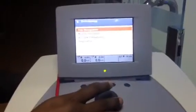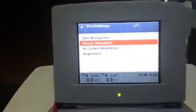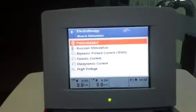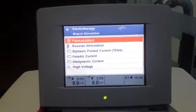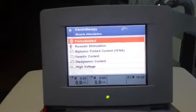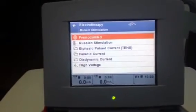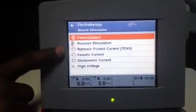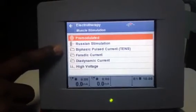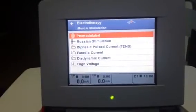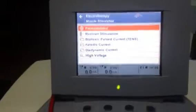Go back and select Muscle Stimulation. This option is for stimulating the muscle. The best currents to stimulate the muscle are listed here — for pain you have a longer list, but for stimulation only these currents are important: Faradic, Russian, Biphasic, TENS, Diadynamic, and High Voltage. These are the stimulation currents.